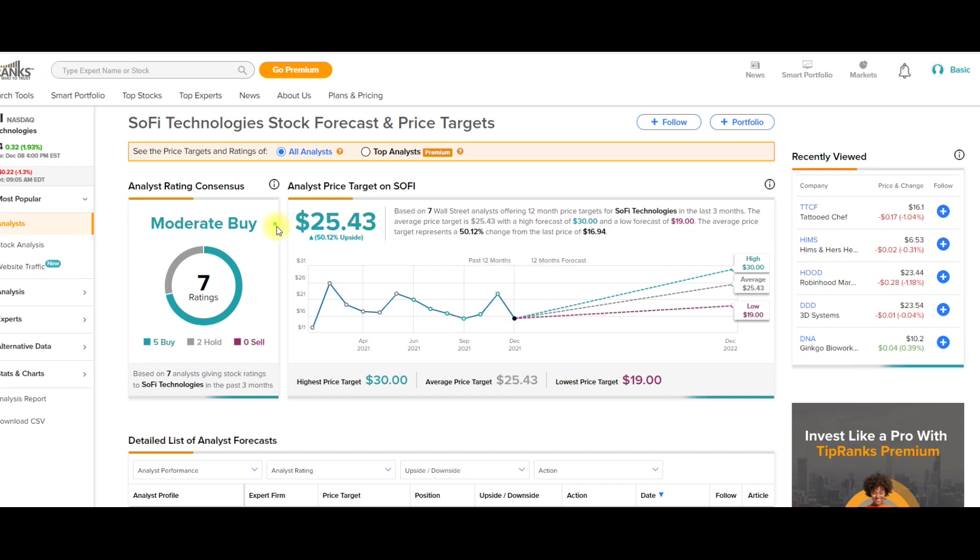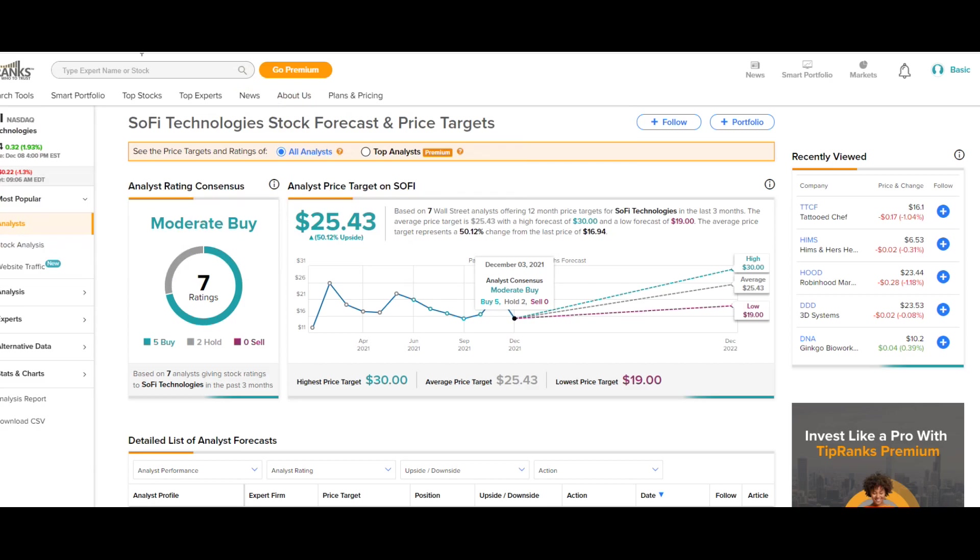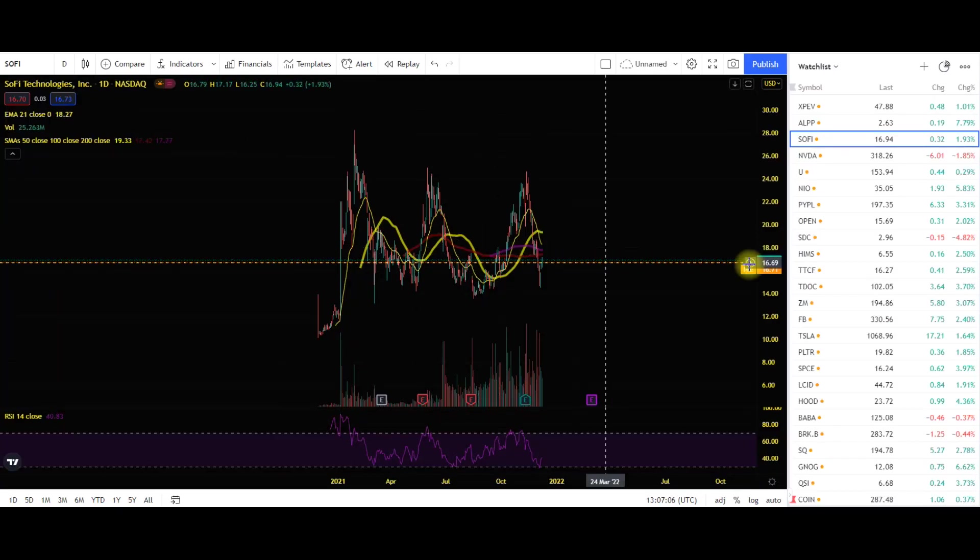If we come on to TipRanks guys, you can see that we have currently seven analysts covering this stock with a moderate buy. Again some of the top stock analysts right now are saying that this is a high of $30 per share with an average of $25.